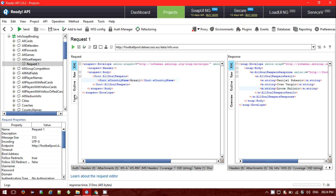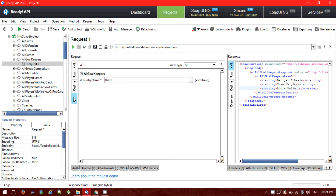If I change the country name — for example, Brazil — and send the request, I will get the goalkeeper names according to that country's result. I can also send the same request for Japan, and for Japan I am getting the corresponding response.